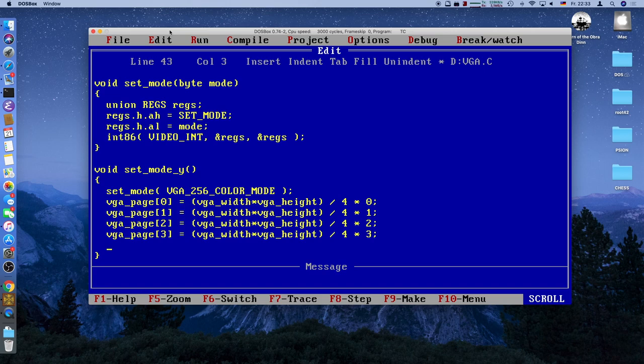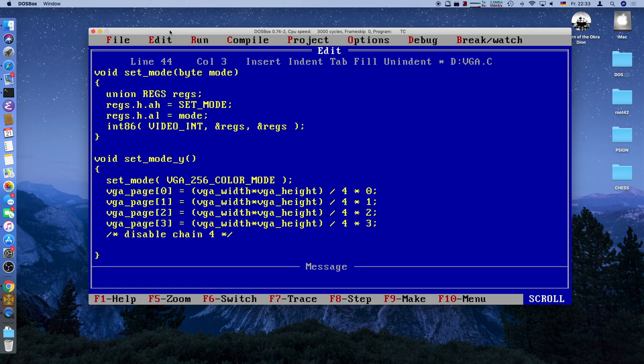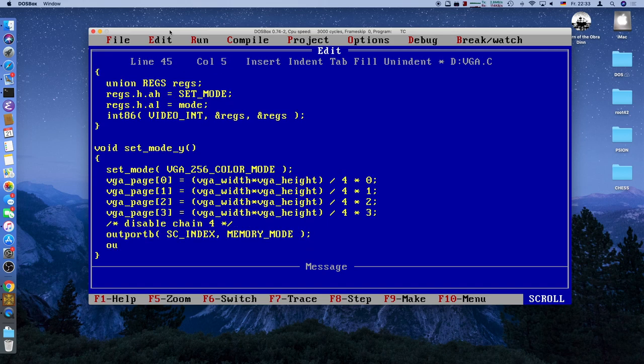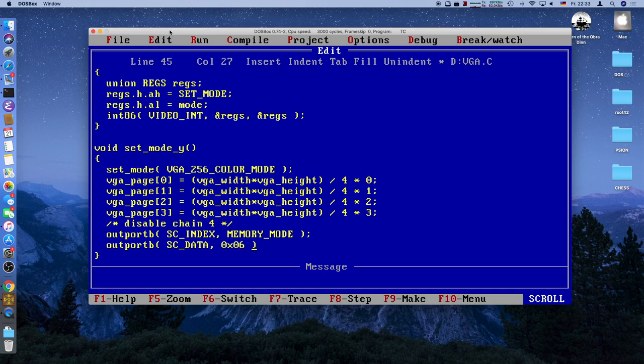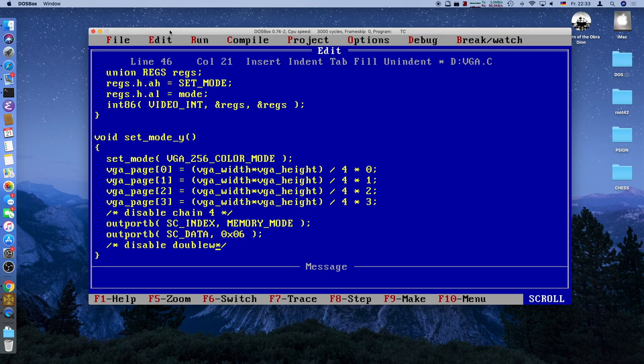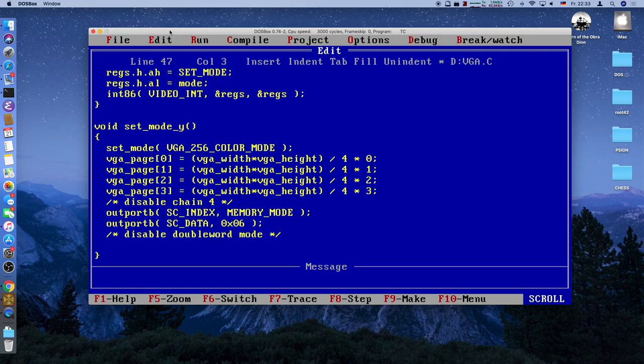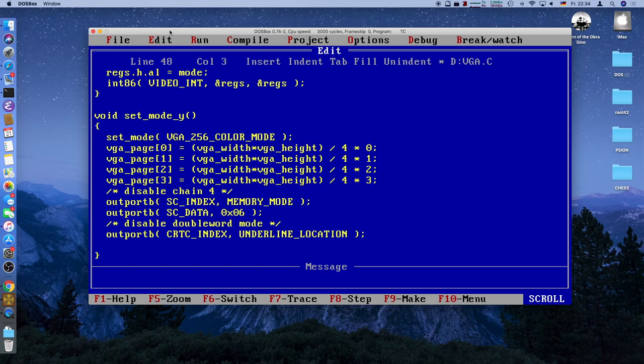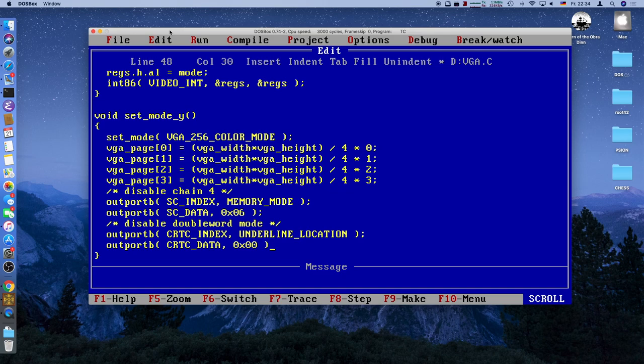First step we need to do is disable the chain 4 bit. If we remember the slide, we need to output to the sequence controller register the memory mode register. We output to the index port the sequence controller memory mode, and then we output on the data port hexadecimal 6. Step 2, disable double word mode. That's the CRTC, the CRT controller. First, the underline location register. And to the data port we need to output just a 0. Very simple.